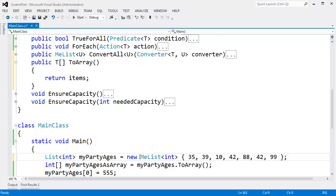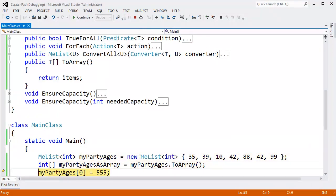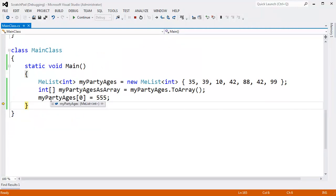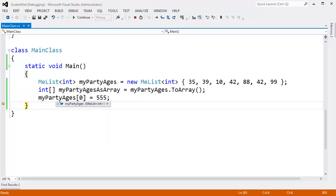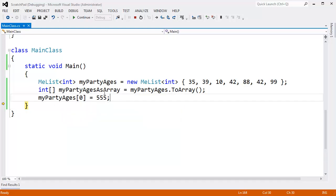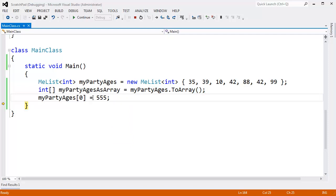Let's switch over to our implementation to demonstrate the problem. My party ages sub zero — there's another problem too: this array's length will be the capacity, so we have these leftover items. We've seen how capacity differs from count in previous videos. And now when I modify my party ages and set the first item to 555, that also affects this array out here because I returned a direct reference to my array — it's also 555 now. Not ideal.